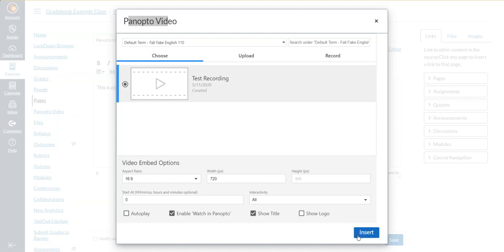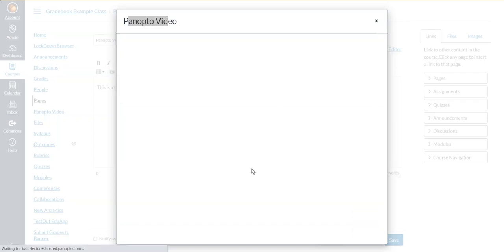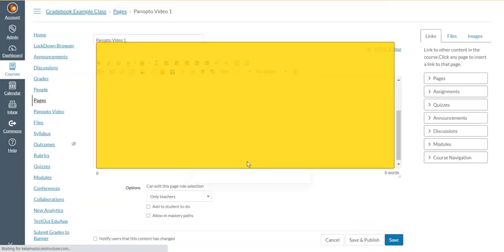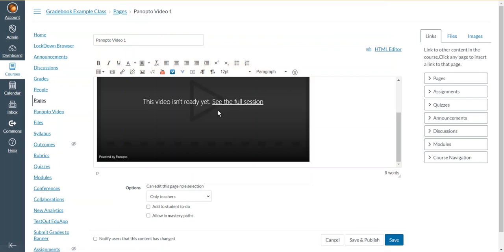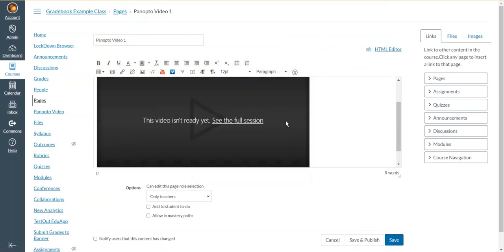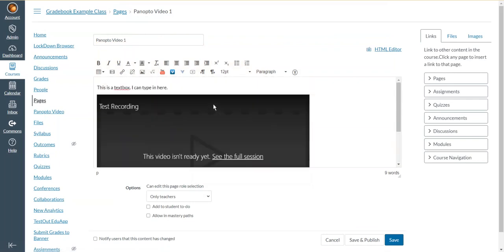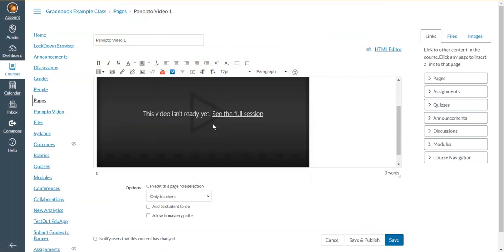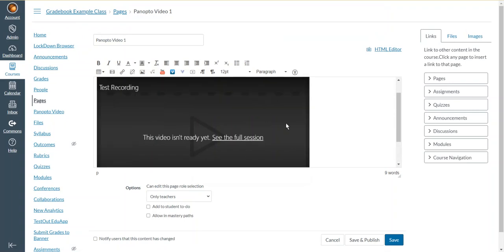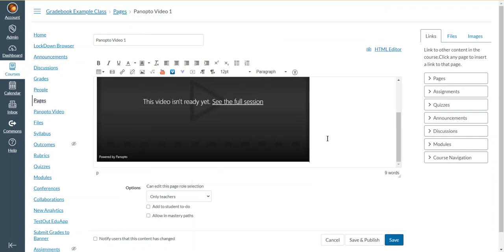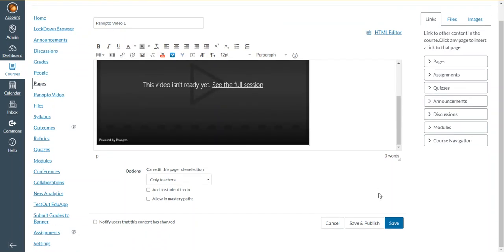And so I can choose some different settings, such as changing the size of the video. And when I'm happy with the settings, there's a button that says insert in the bottom right of this little window here. I click on that. And then Panopto and Canvas will work together to insert the video in this box. Now, my video that I inserted isn't a real video, so it won't actually play anything.